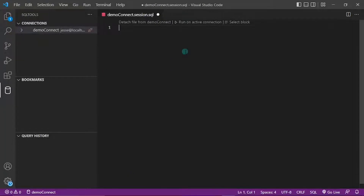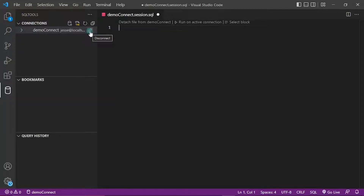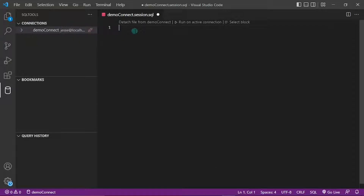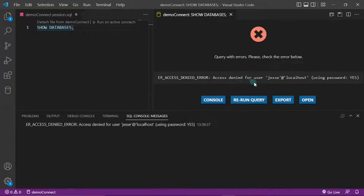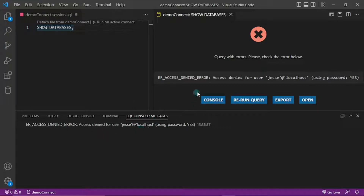It brings me to a page with a preview of my connection — everything I specified will be reviewed here in JSON syntax. If this is exactly what you specified, go ahead and click Connect Now. It brings me to the window with my connection. I can hover over it to see the disconnect option — you can click it to disconnect or reconnect. Right now it's connected. Let's run a simple SQL command: 'SHOW DATABASES.' I'm going to click Run on Active Connection — and it tells me access denied for user 'jesse'@'localhost.' You can also see error reports in the SQL Console Messages section. Basically, some privileges have not been set for this user, which we will need to configure.